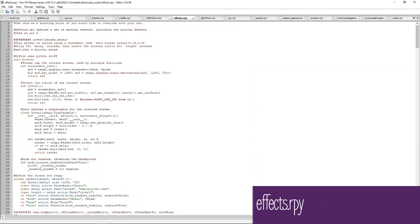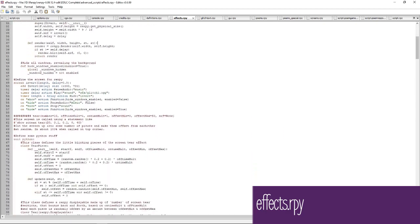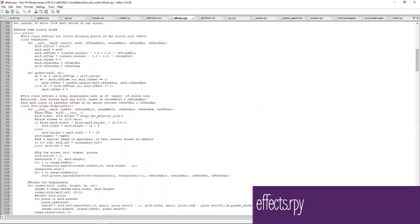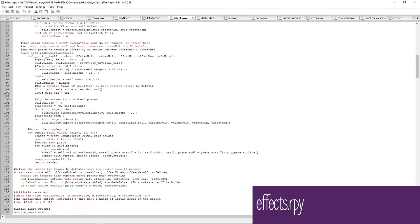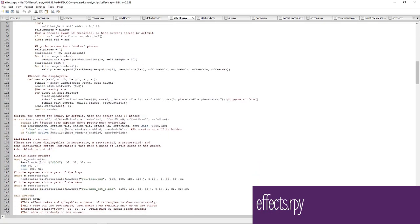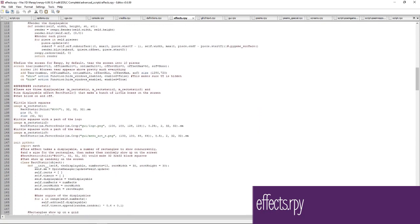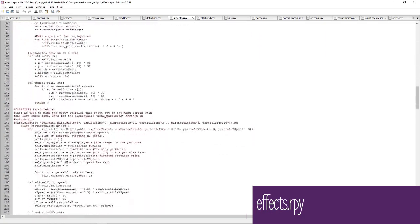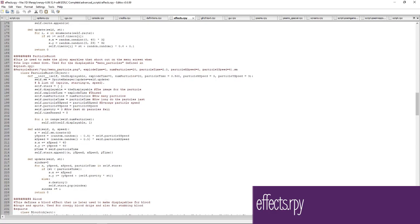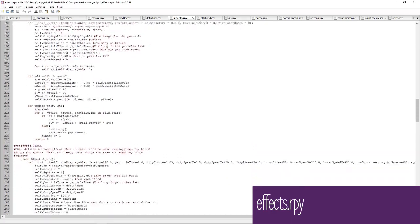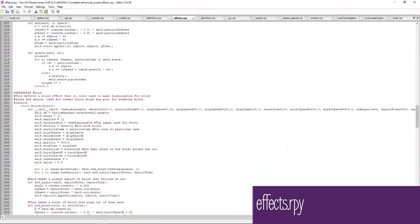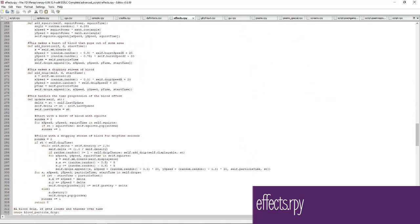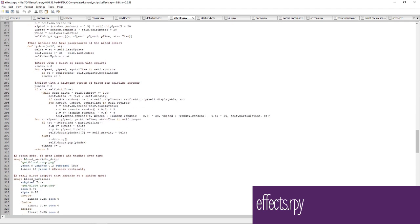The effects.rpy file defines a lot of important effects from the main game, including color inverting, screen tears, static, particle bursts, blood, the space background, the blue screen of death, and veins. To add your own effects or change existing ones, you can continue in this file after saving it to the game folder.